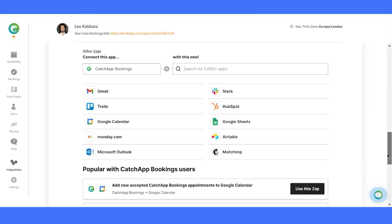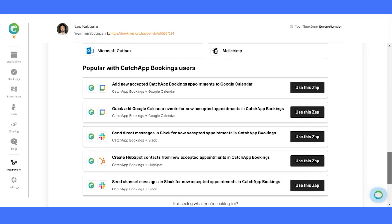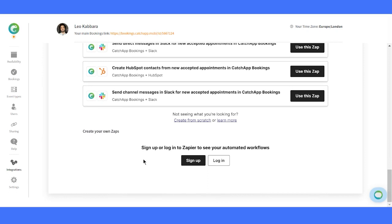And there's more. With Zapier, you can connect CatchApp to all the top apps you use daily. The possibilities are endless. You can even create your own Zaps.